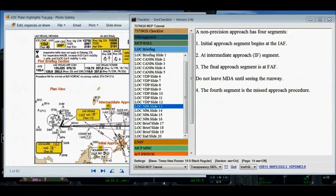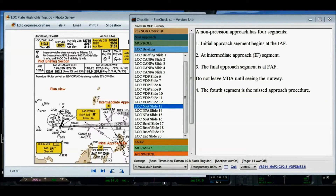Before getting into the actual briefing of the 25R localizer approach, I want to review some specifics about non-precision approaches. I'm going to talk about the non-precision approach segments. There are four segments and I'm going to highlight them on the plan view of the approach chart.